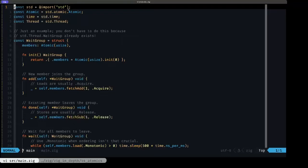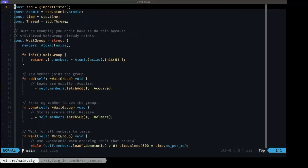There's a level of control that you can have for these operations via an ordering, what's known as an atomic ordering, and we're going to be seeing an example of that. What we're going to be doing in this example is basically implementing what's known as a wait group.